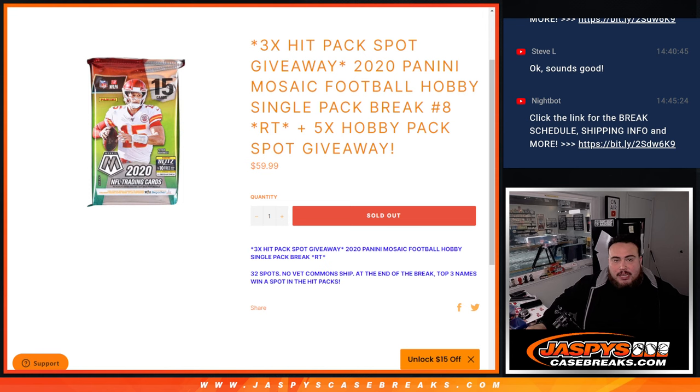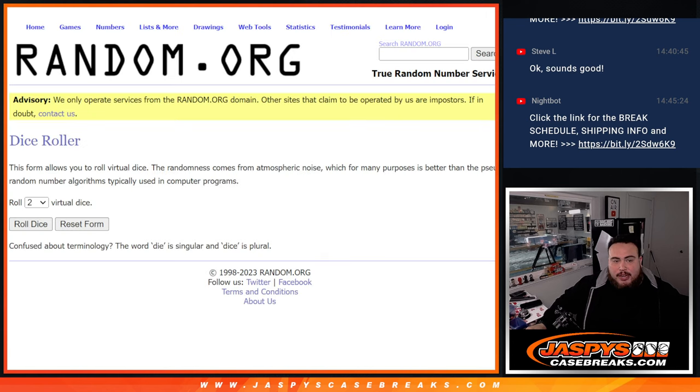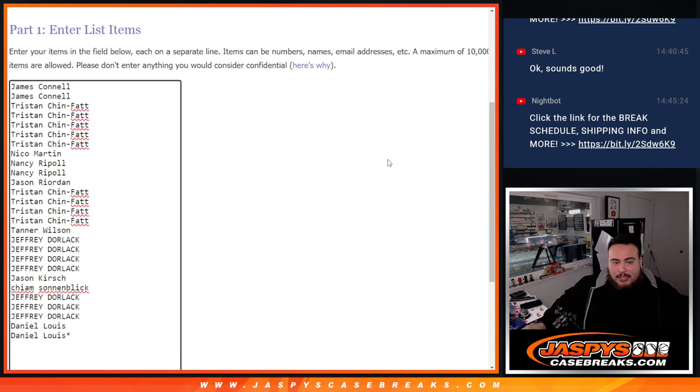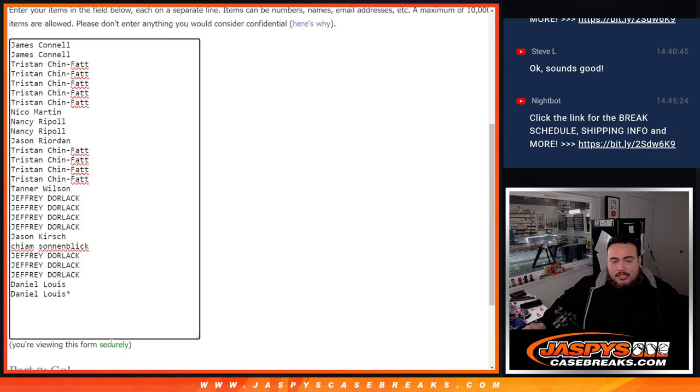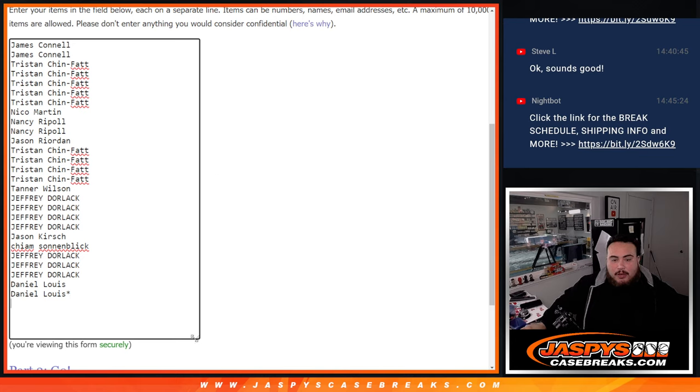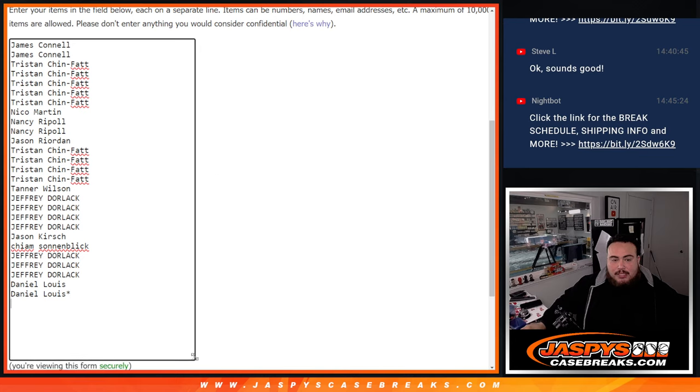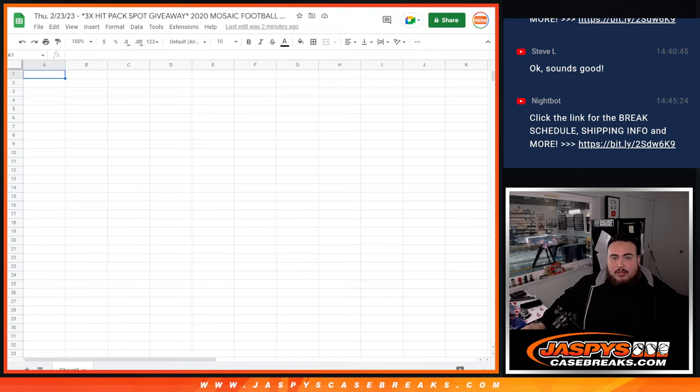So the way this works, guys, is first we're going to do the break. We're going to use a dice roller. Actually, first we're going to do the dice roll, randomize the 27 names. Top five get five extra free spots to increase their chances of winning. We'll paste them in here, and then we'll randomize the customer names and teams with the same dice roller.